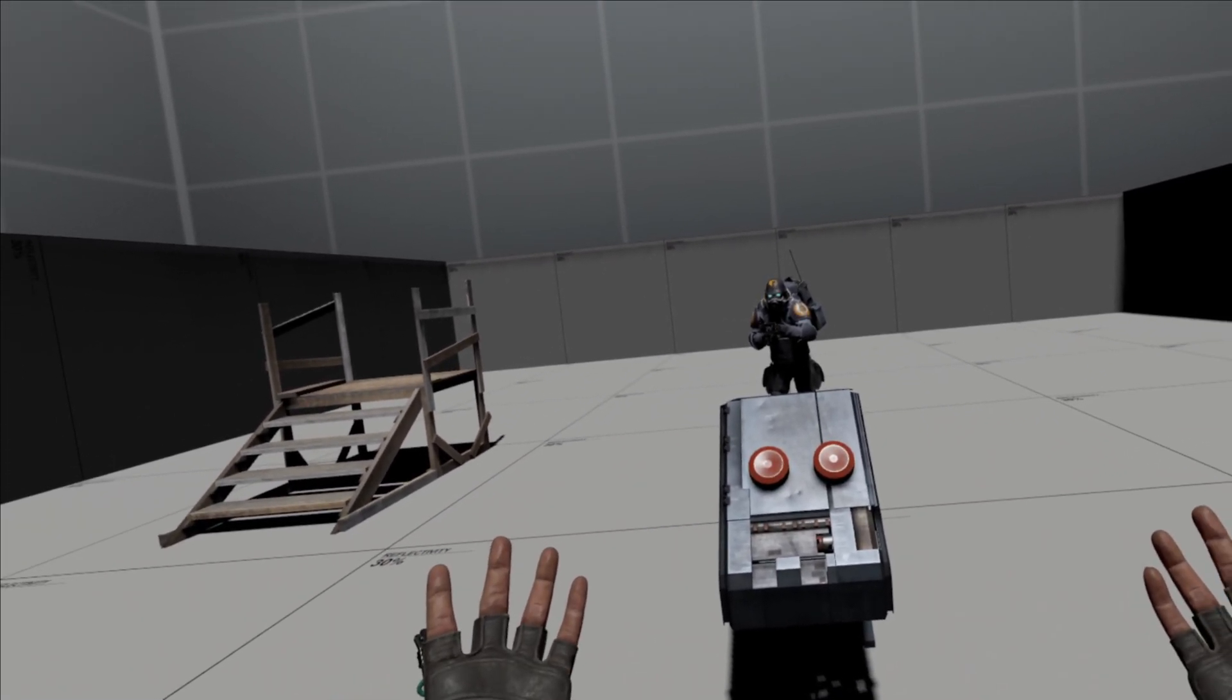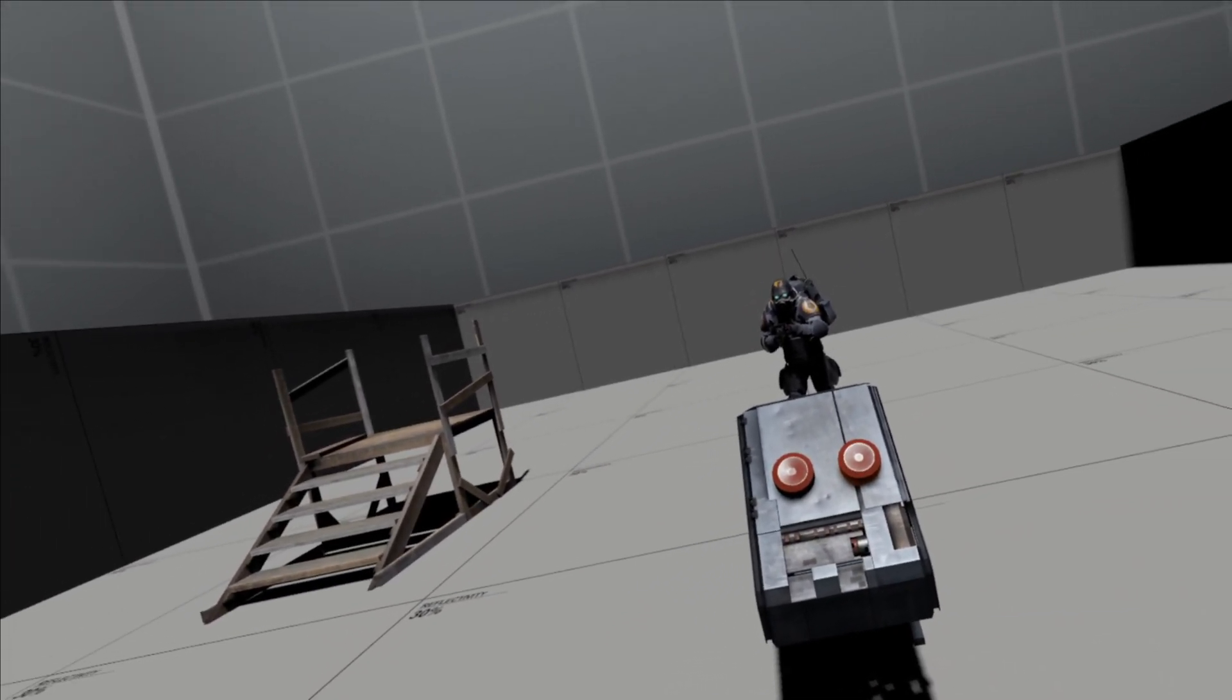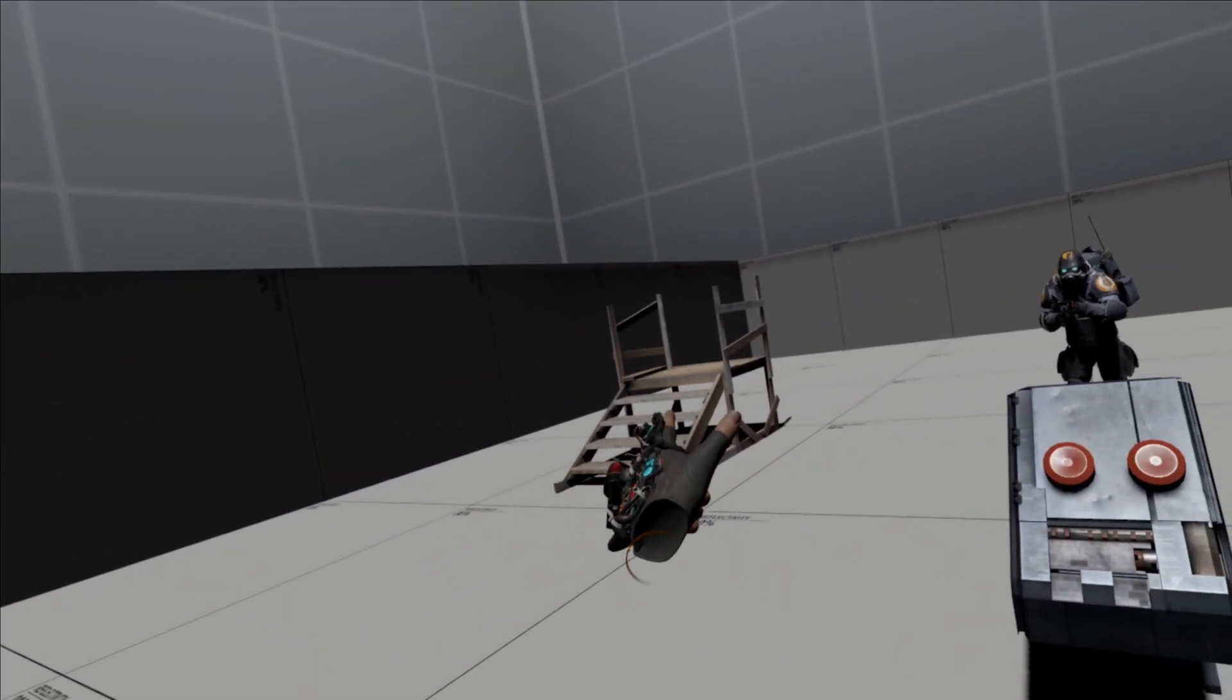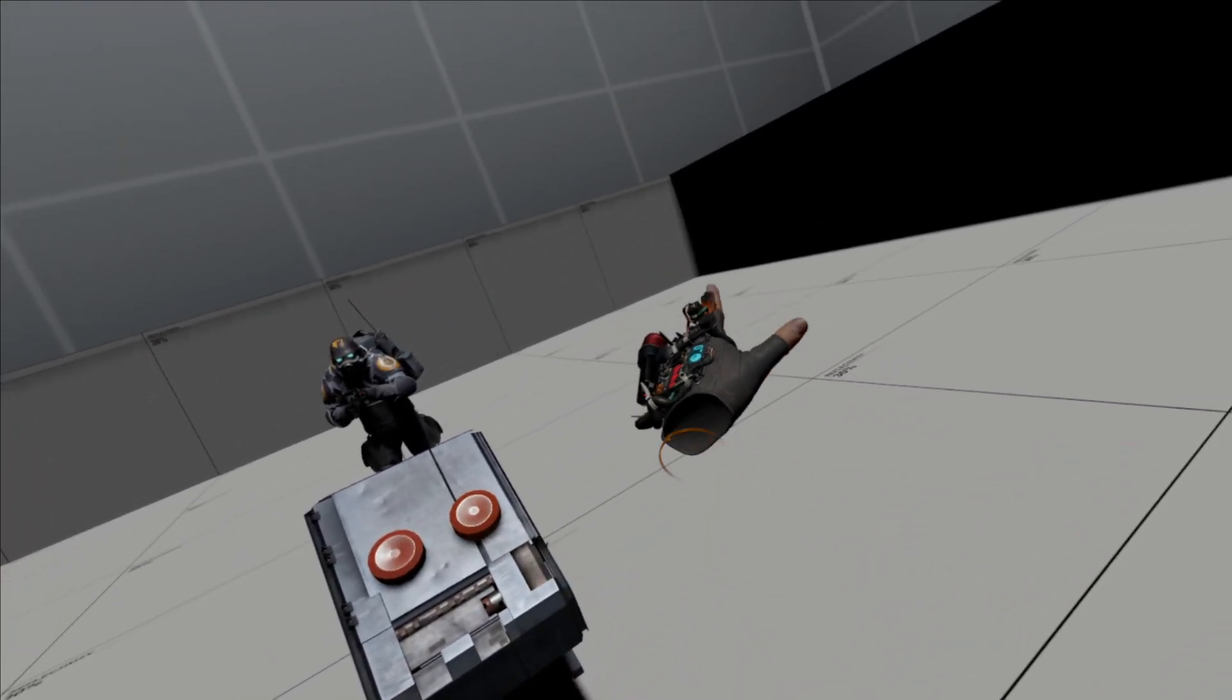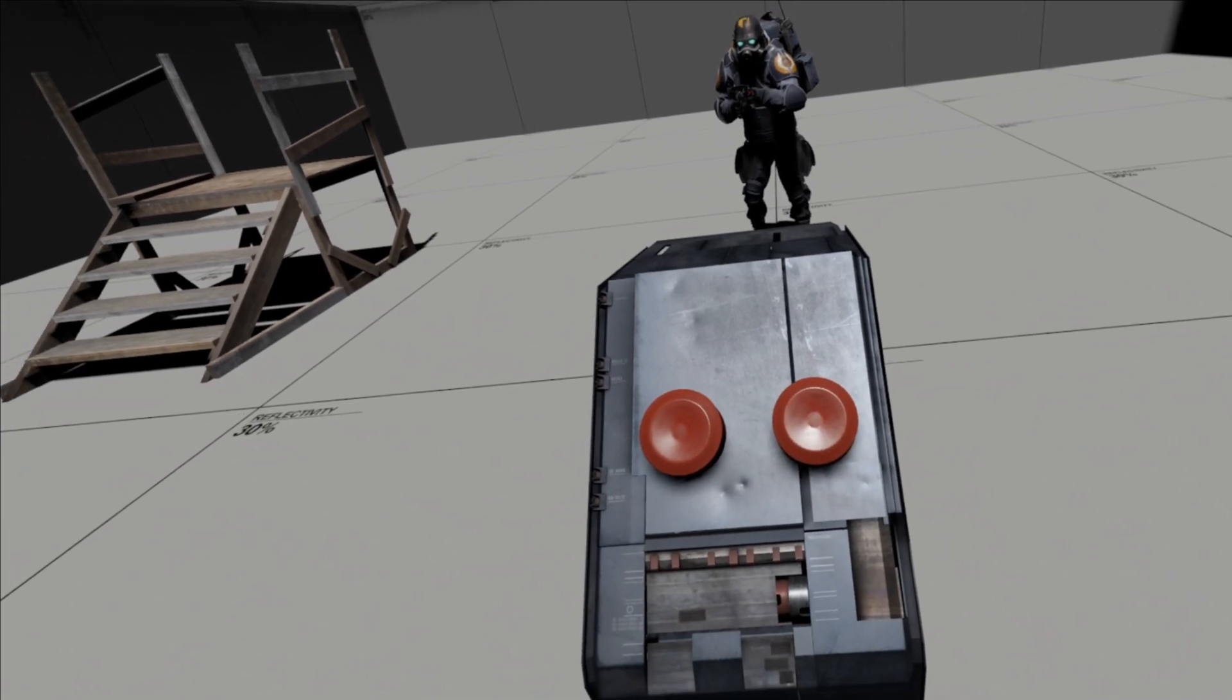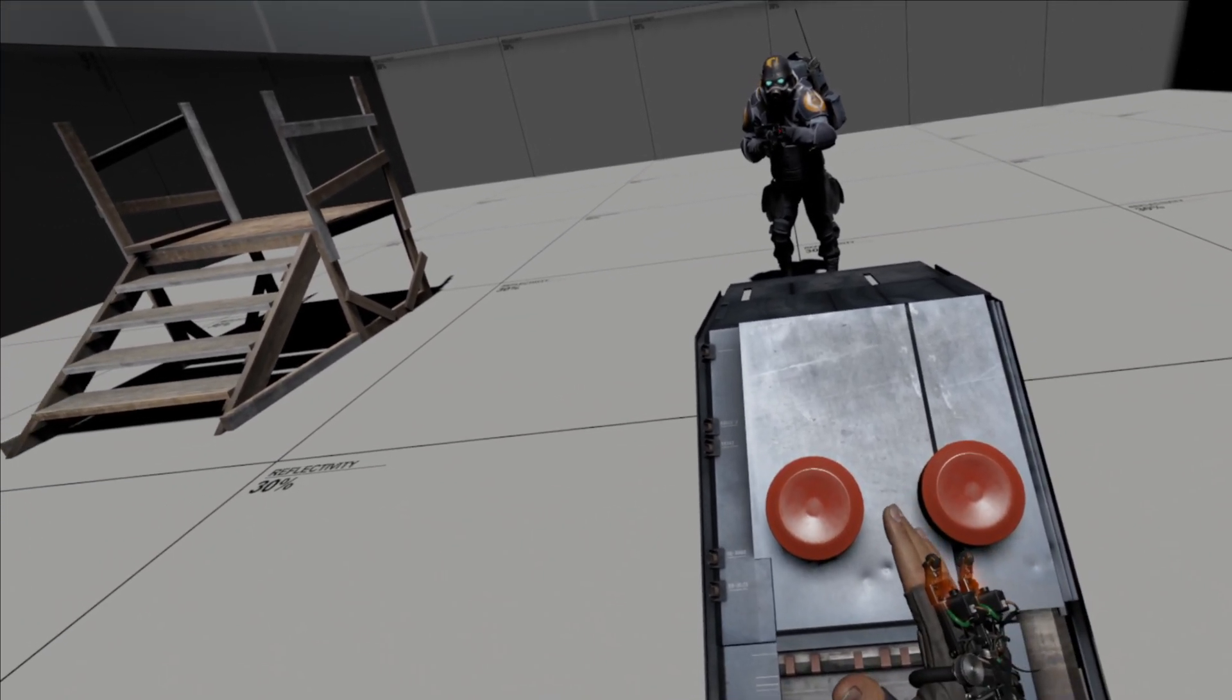So here we are in the map. I've got the two buttons. One of the buttons is going to hopefully transport that combined soldier to that position over there, and the other one should transport the player to a spot over there. So let's see what happens. Let's see if I remember which one's which. Let's try this one.